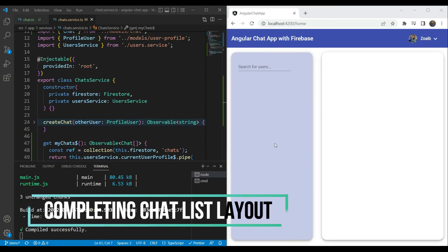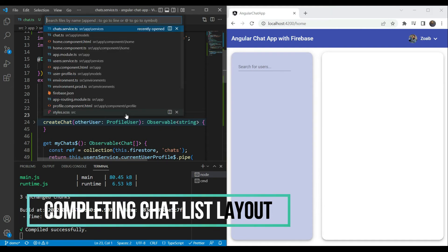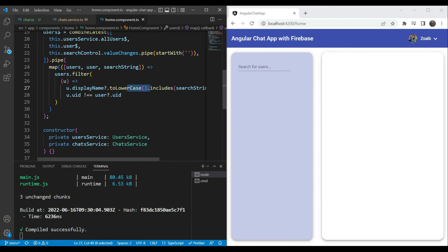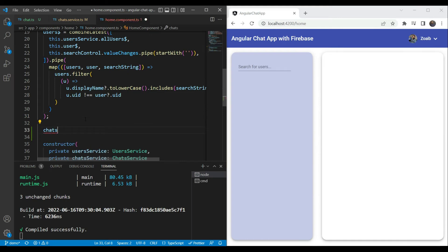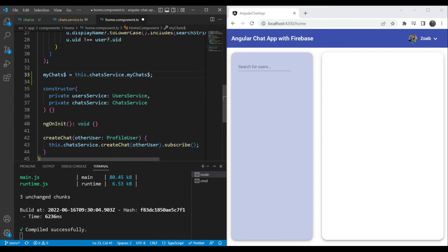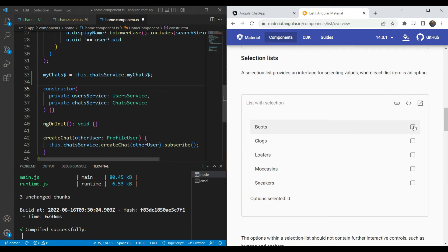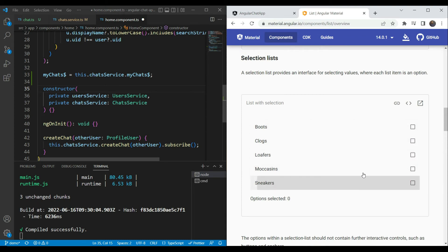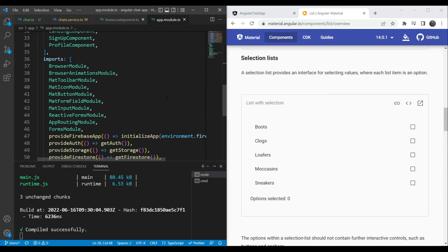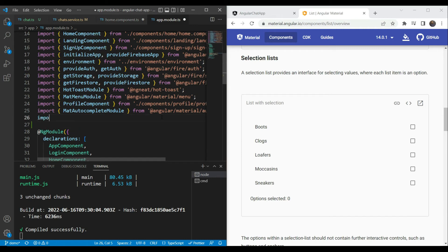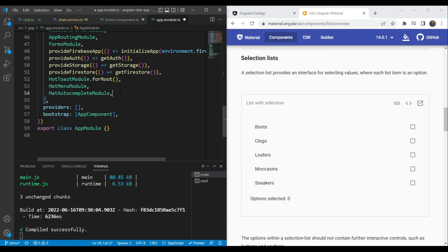Now that we have the chat list data ready, we can build up the UI. Let's go back to our home component and define a chats observable — myChats — assigned to this.chatService.myChats. We're going to use the Material selection list component, which is a special kind of list from the Angular Material official docs that supports multiple or single selections. First, let's add the MatListModule to our app.module, quickly importing it and adding it to the imports array.